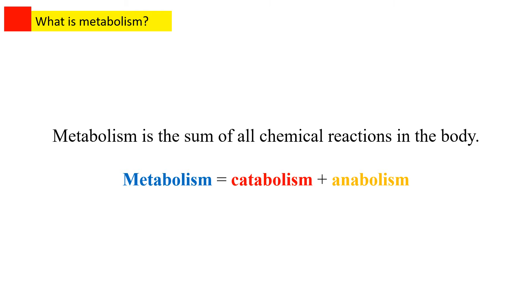Before we get started on how the enzymes help, let's first have a look at what metabolism is. Metabolism is the sum of chemical reactions in an organism. There are two types of metabolism, namely catabolism and anabolism.